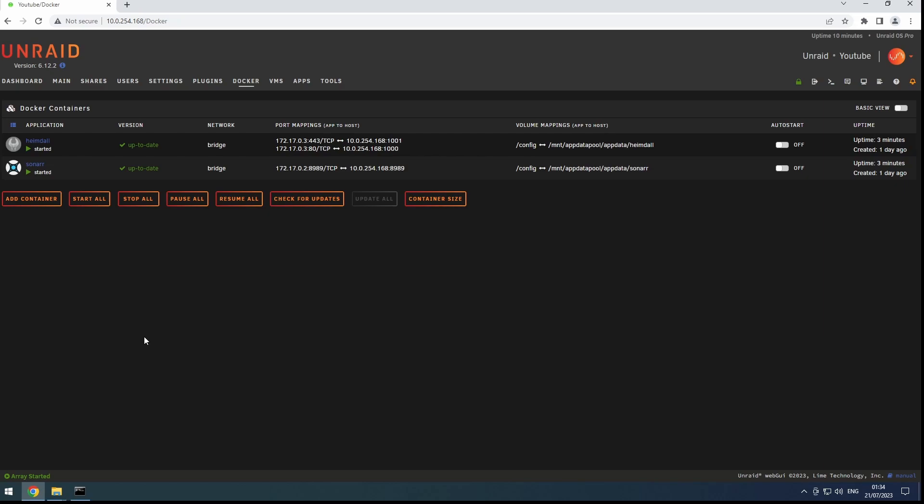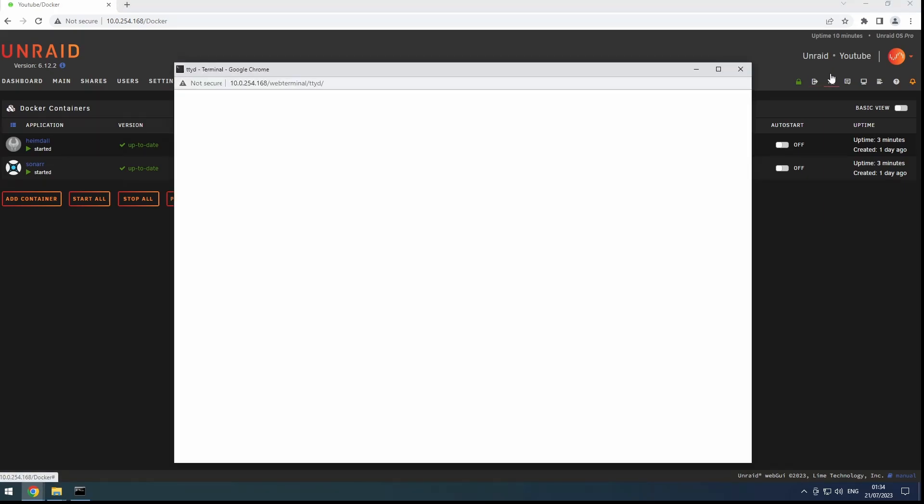To get started, open up a terminal and enter the command: Docker Network Create, followed by the name you want to give to your custom network. Let's say we call it StarNet for this series.